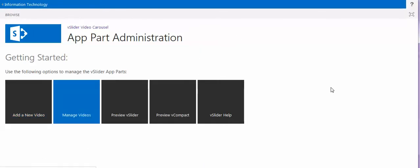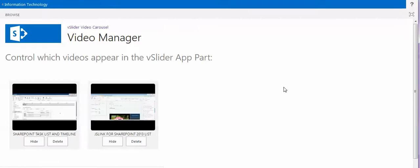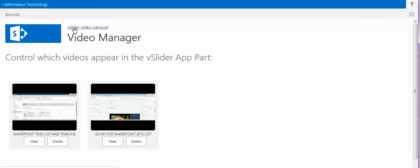Because I already created or added two videos from YouTube on my web part, let's see how it looks.